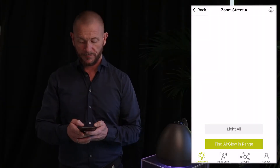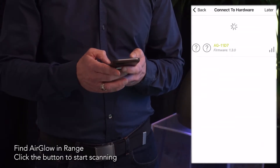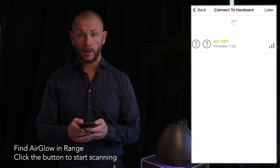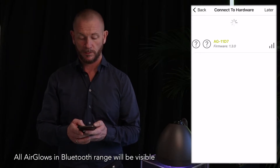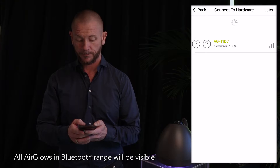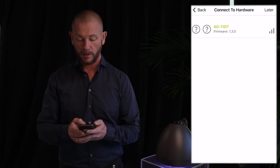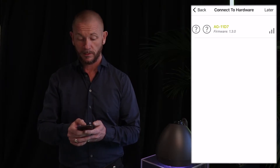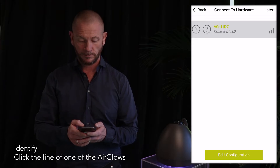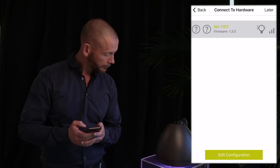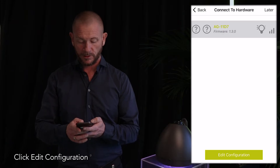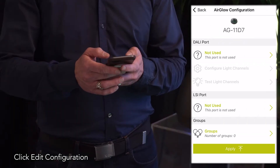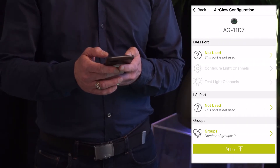Next step is to find all Aglo in range. All Aglo within Bluetooth range will be visible on this page. In this case we only have one Aglo. Then identify — click on the line, then click edit configuration.